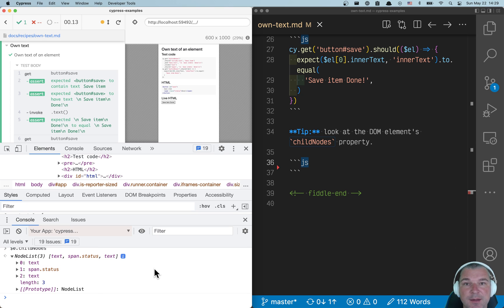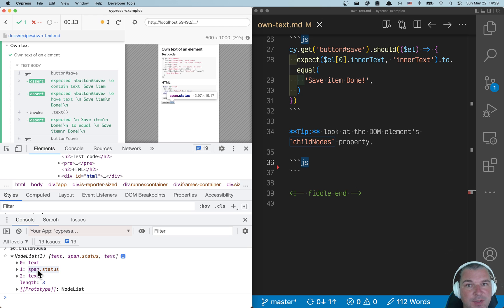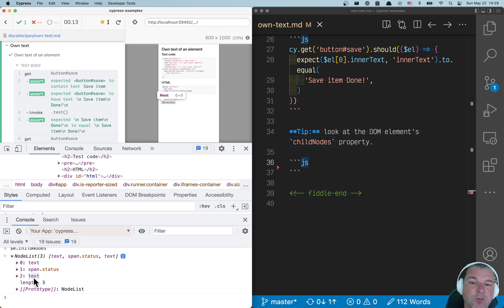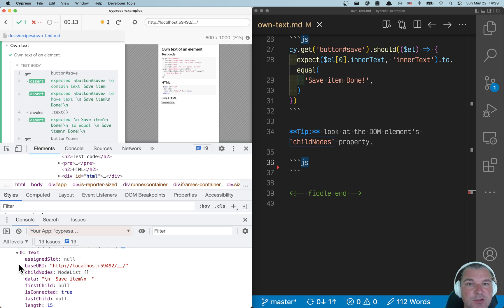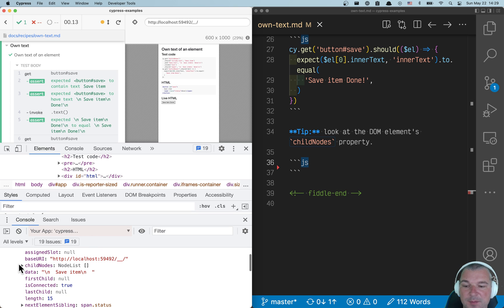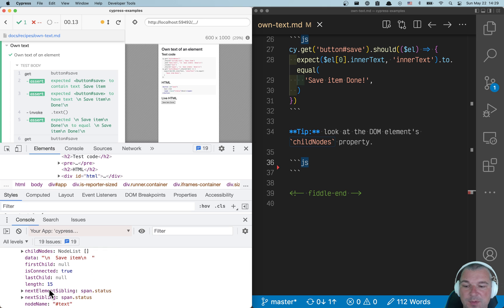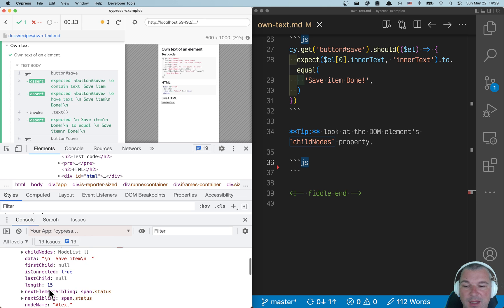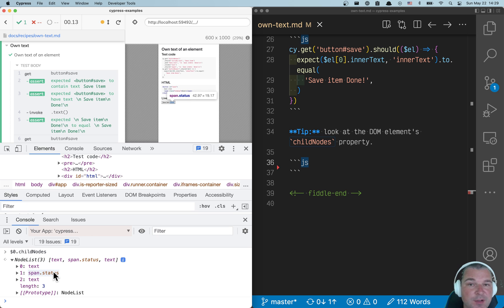not just its own text and a child element, but a text which is save item, and the child element span status, and then some white space around things. We can inspect each node list element. You can see the type and the value. And so what we can do is do everything ourselves.